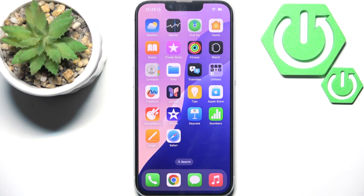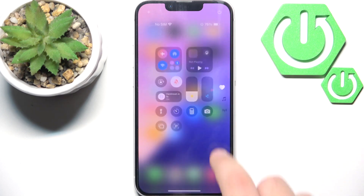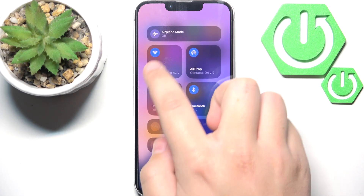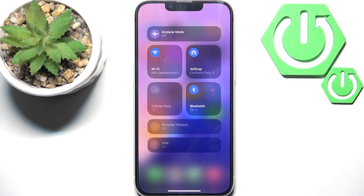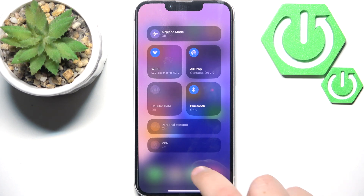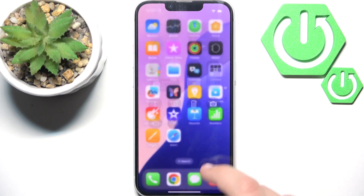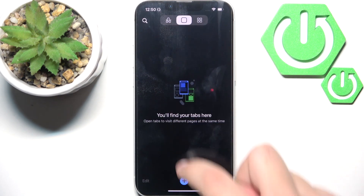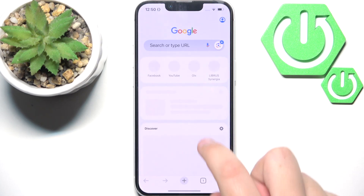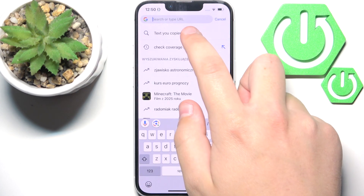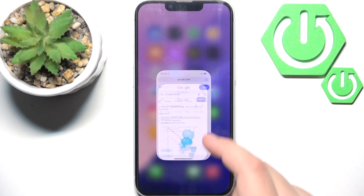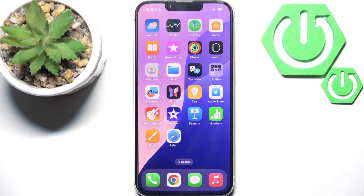First, you need to check if you have a stable WiFi or mobile data connection. As you can see, I have a stable WiFi connection. You can also try opening a website and make sure that it works — as you can see, it does work.